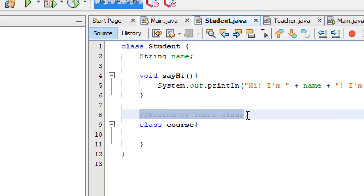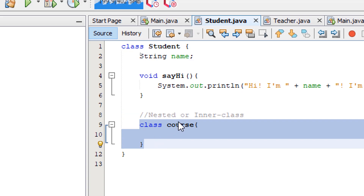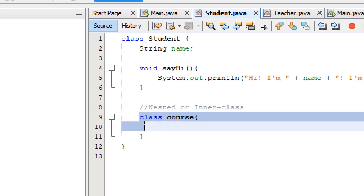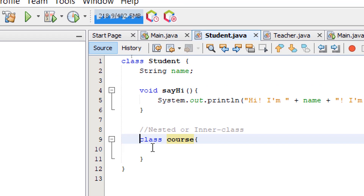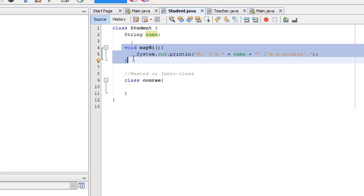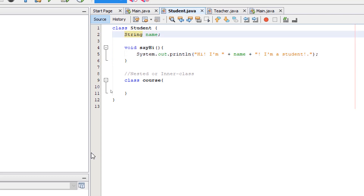For nested or inner classes — like the class called 'course' which is defined inside the student class — all four access modifiers are applicable. We can set it to private, protected, public, or default. Attributes and methods can also be set to any of the four access modifiers: protected, private, public, or default.